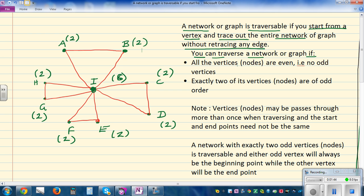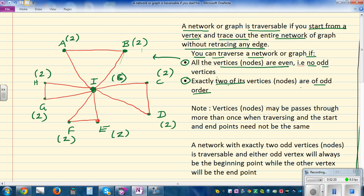These are the conditions to traverse a network or a path. The first condition is that all the vertices are even — that is, no odd vertex. If you look at each of these vertices, they are even — values of two and eight — so all the vertices are even, and this condition is applicable here. The second condition is that exactly two of the nodes are odd. These are the only two conditions: either all vertices are even, or exactly two vertices are odd.